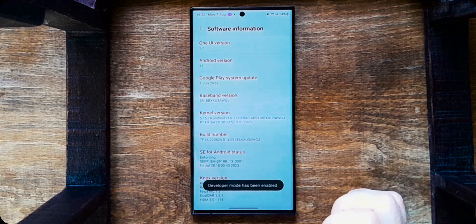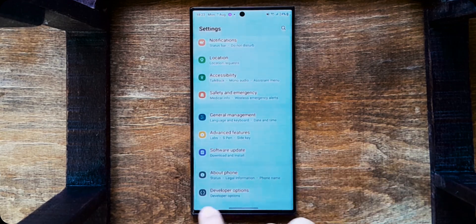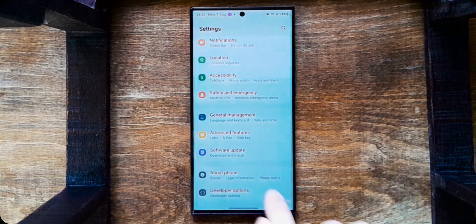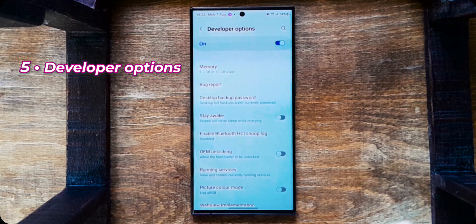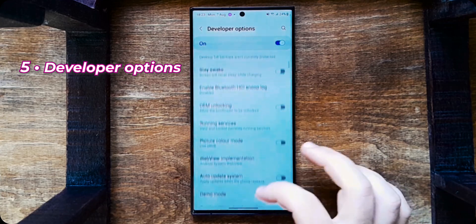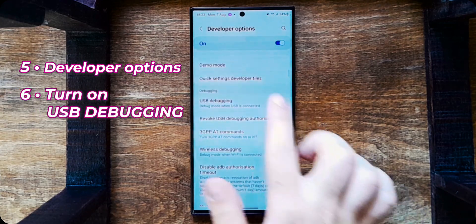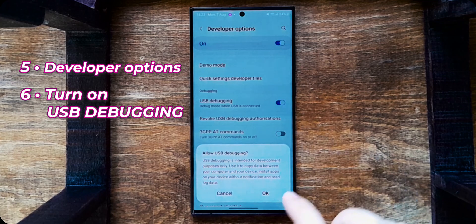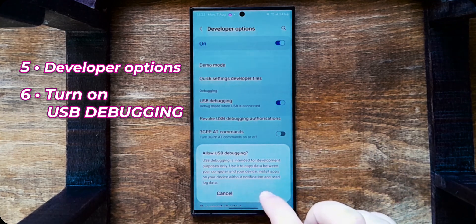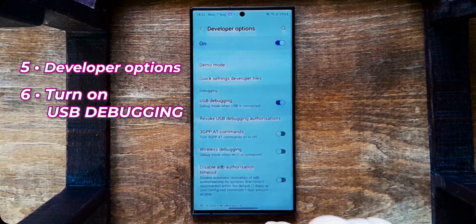After doing that you'll see there's a new option, developer options. Tap on that. Go down and find USB debugging. Here. Tap on it. And tap on OK.